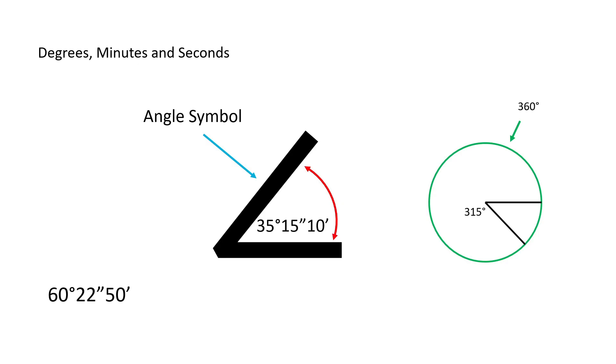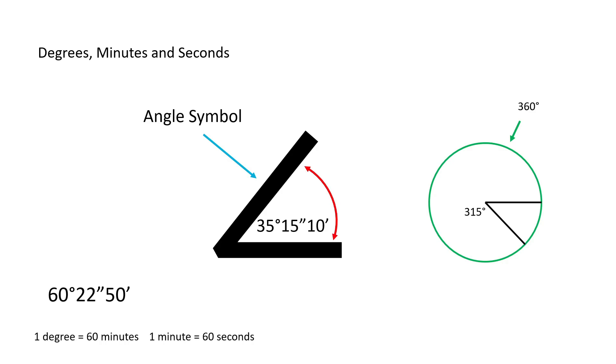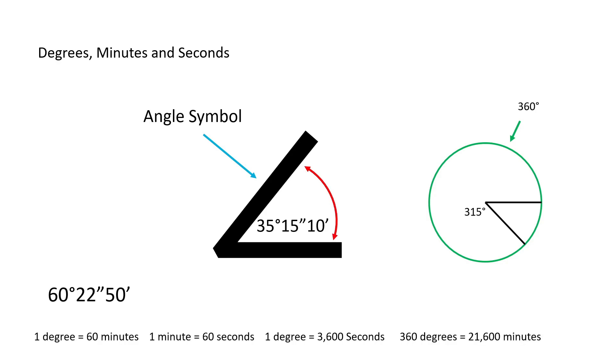Sometimes the angle that has to be cut must be more accurate than whole degrees, so we must understand what minutes and seconds are and how they fit into angle call outs. Every single degree in a circle can be divided into 60 pieces or 60 minutes. So one minute is equal to 1/60th of a degree. Every single minute can be divided into 60 pieces as well or 60 seconds. So one second is 1/60th of a minute. There are 3,600 seconds in a single degree.